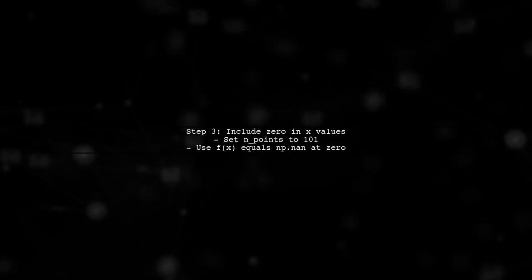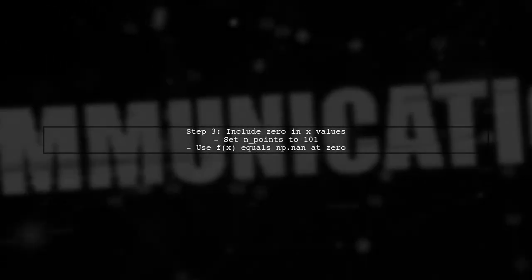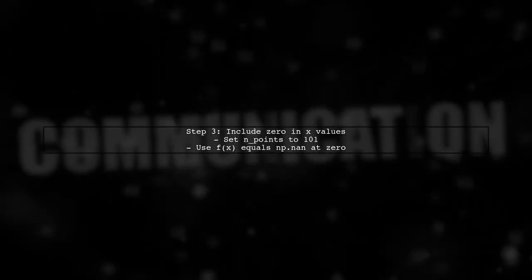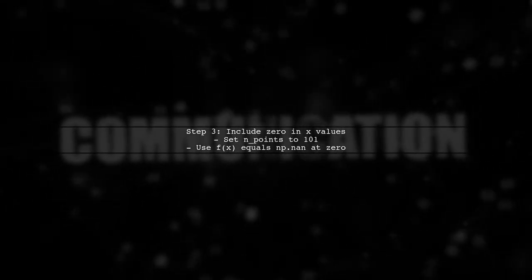Alternatively, you can include zero in your x values and set the function to NaN at that point. This way, you can have an odd number of points. And that's it guys. I hope the video helped find that resolution you're looking for. And if it did, please, I'd appreciate if you could hit subscribe. Until next time guys, if you need more technical help, I hope you have a good one. Cheers.